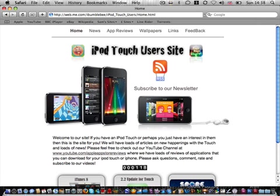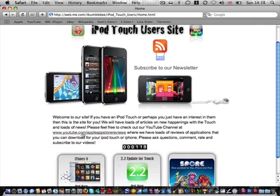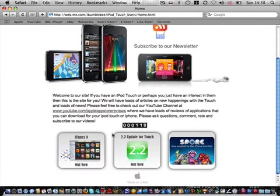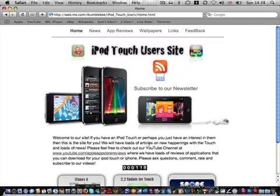So I've got a link to my YouTube channel and also just some links to the updates for the touch and games as well. Okay, so if we go to News, that's the link at the top of the page,